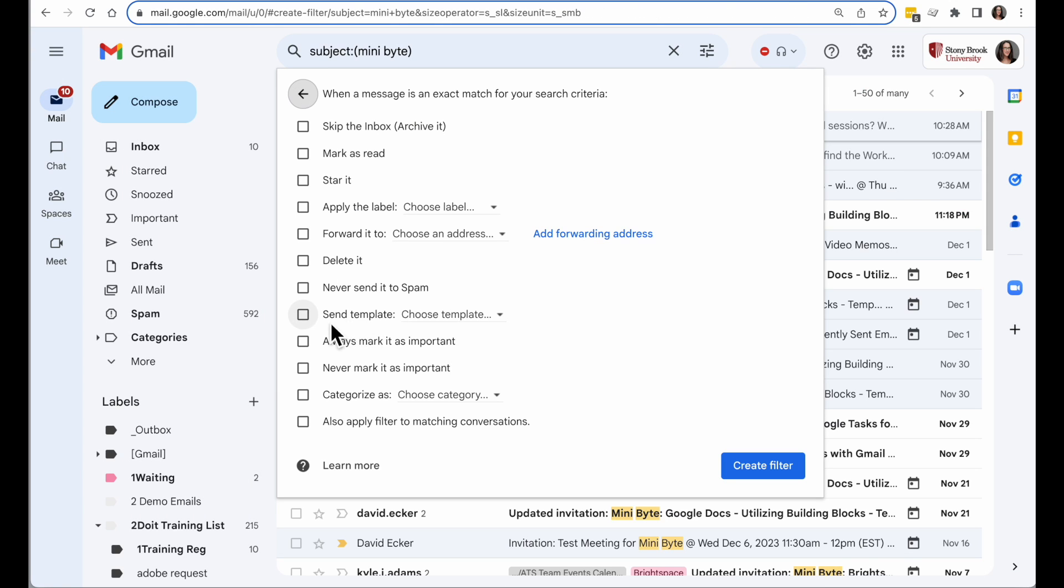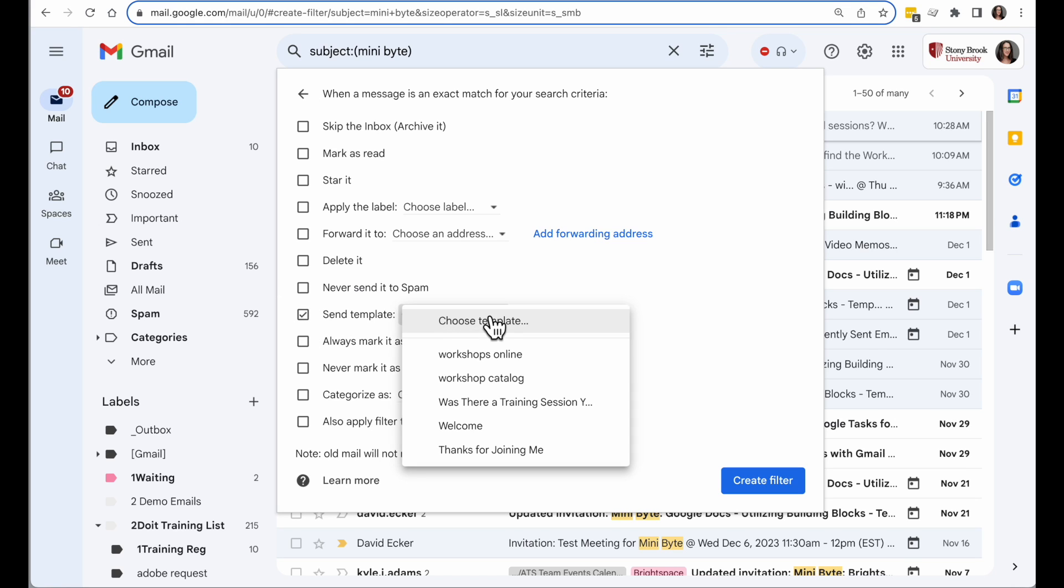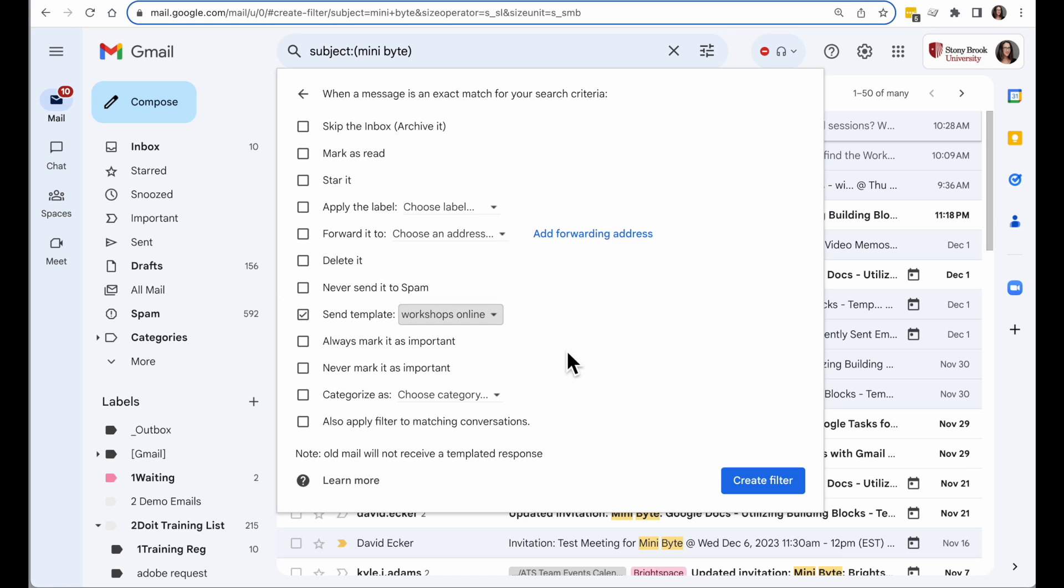Then I will go to the Send Template option, and I will choose the template I want to respond. And when I click on Create Filter, any new messages I get that match that search will automatically be applied with my template.